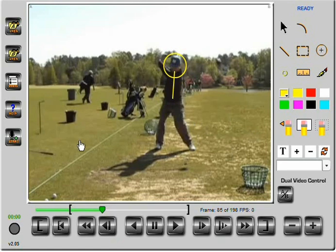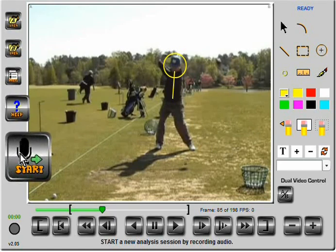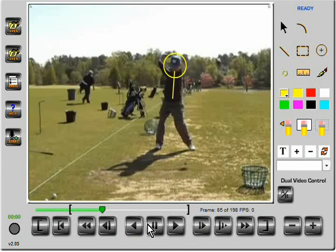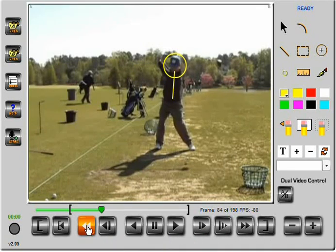I can record all of this session and publish it to a new video by simply hitting the microphone button. Opening up a session, I can control both videos at a frame-by-frame level and play them forward or backward.